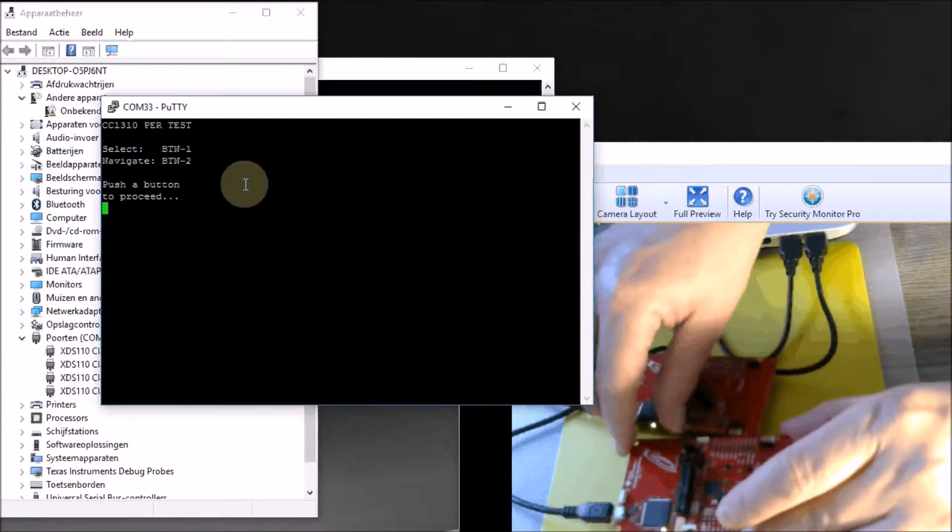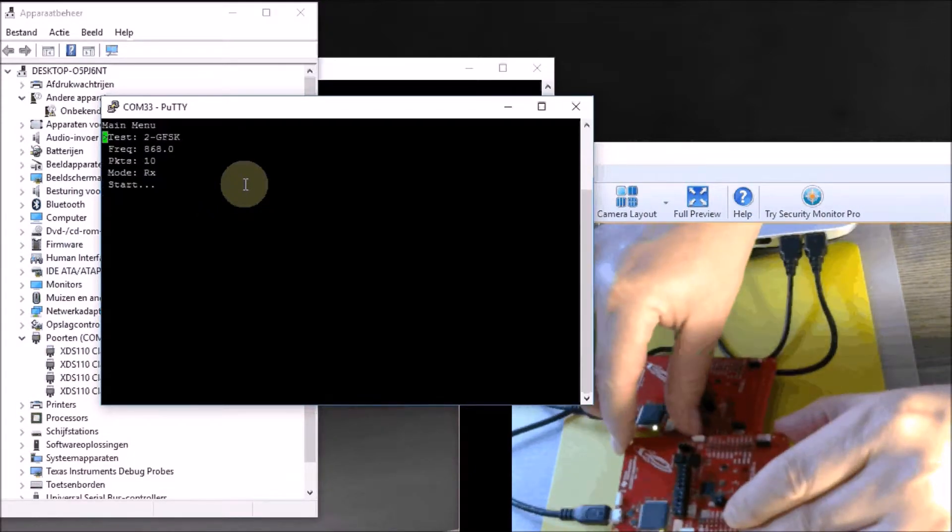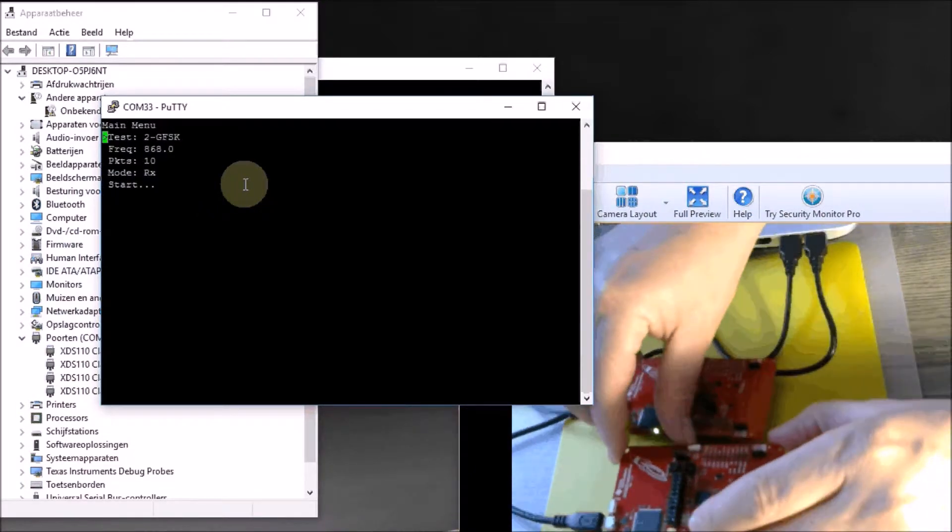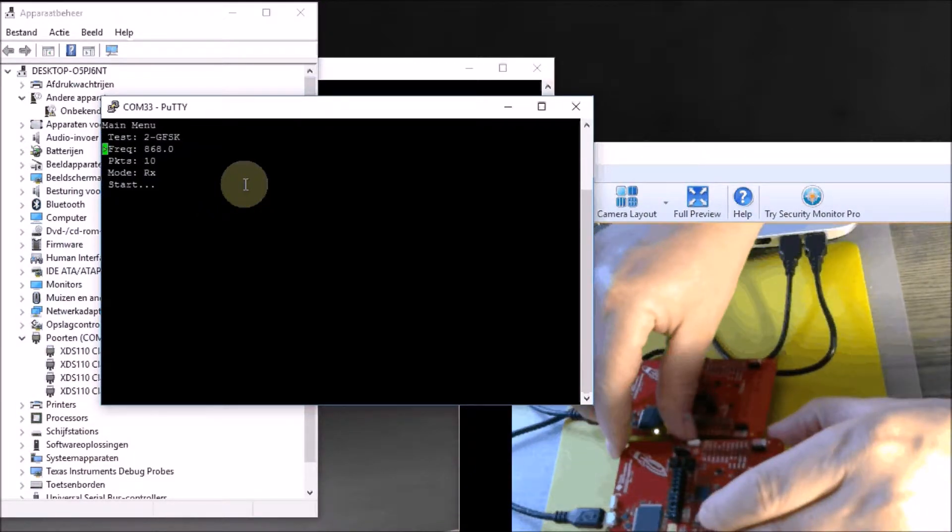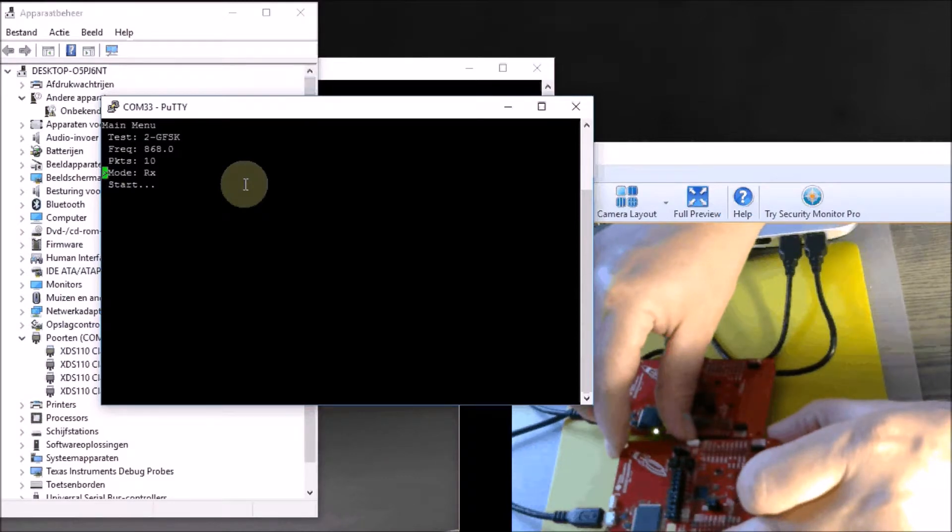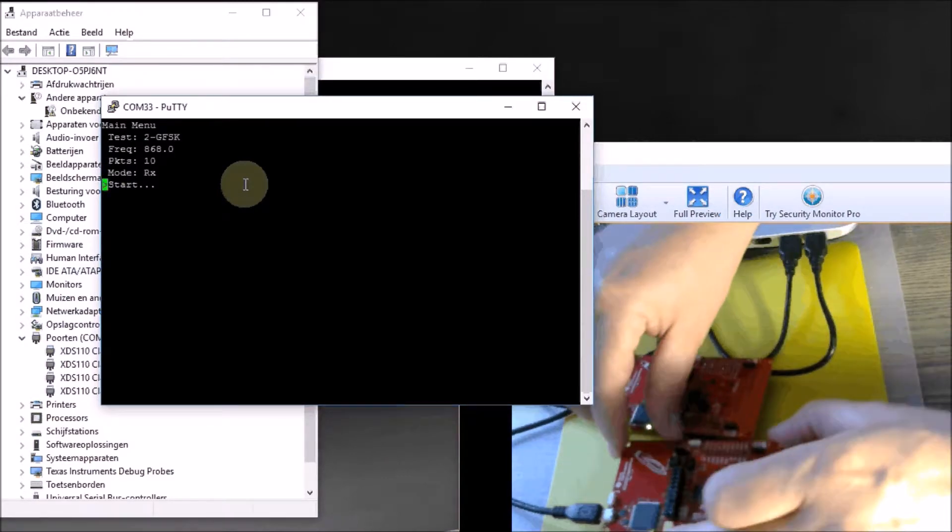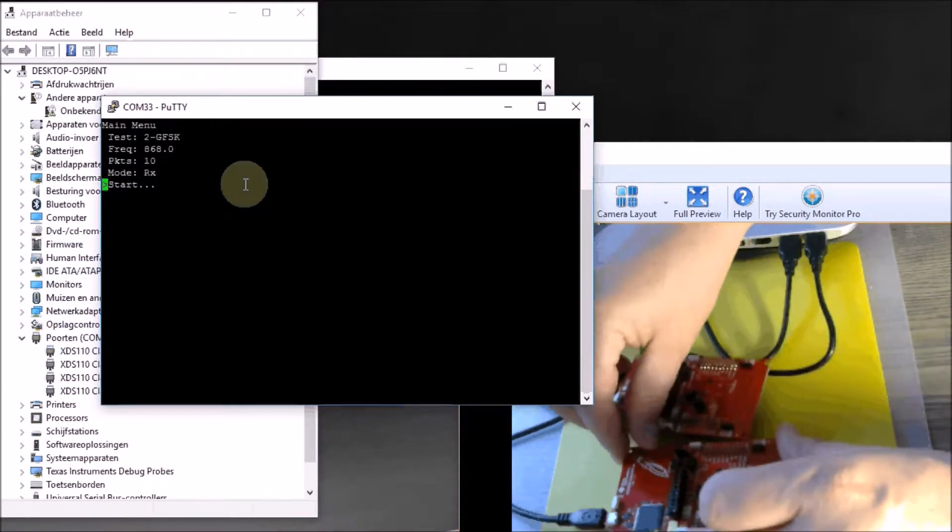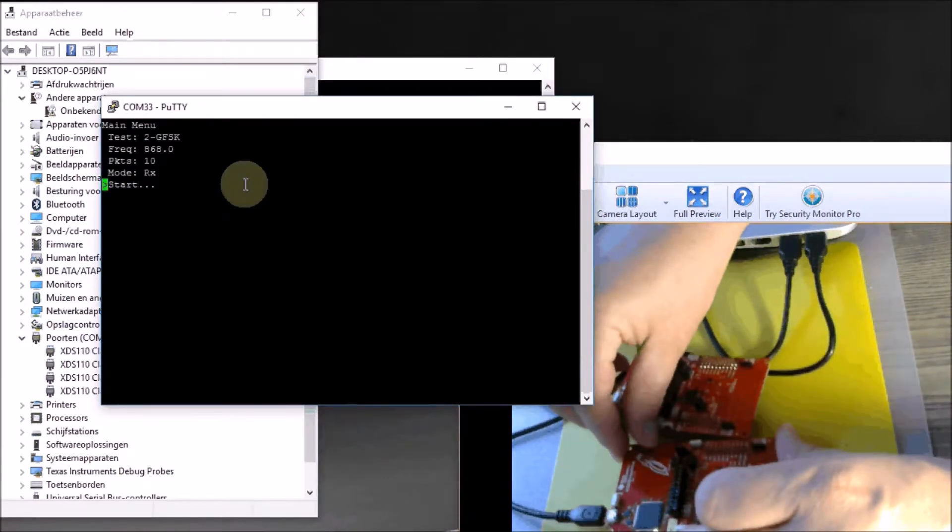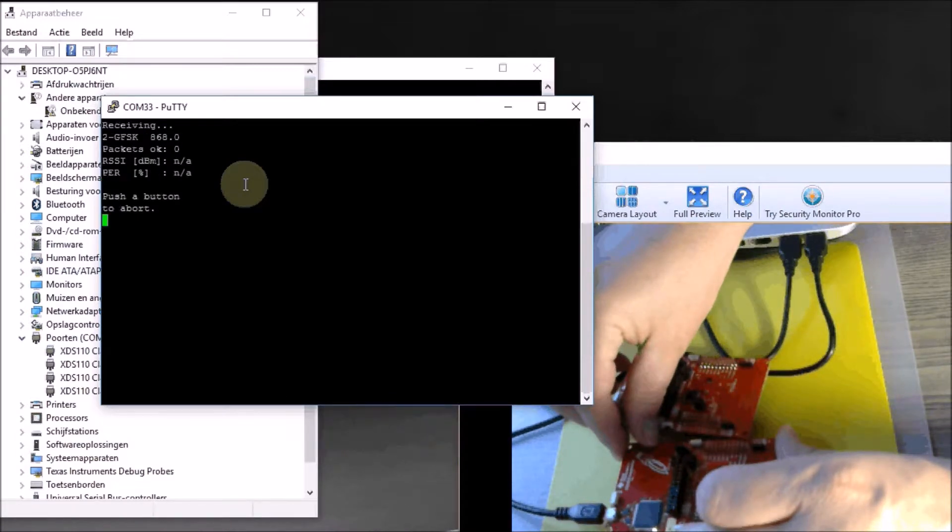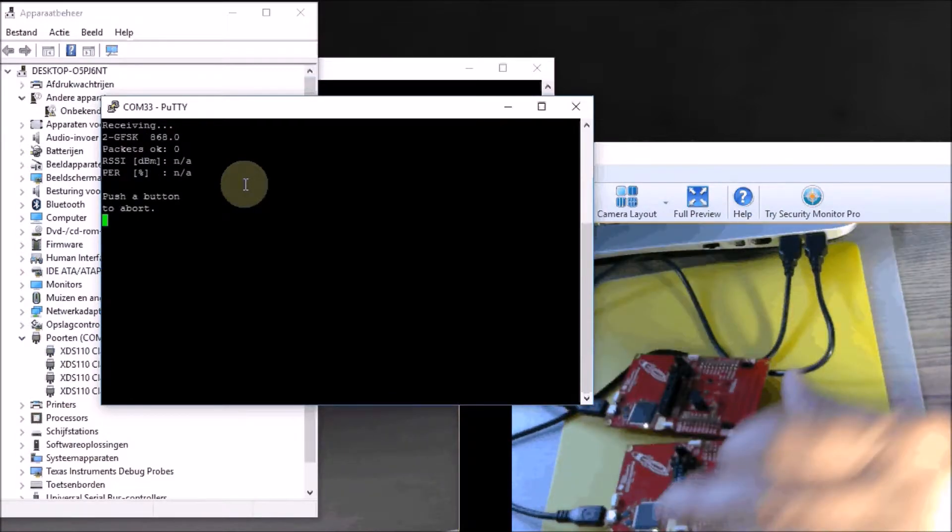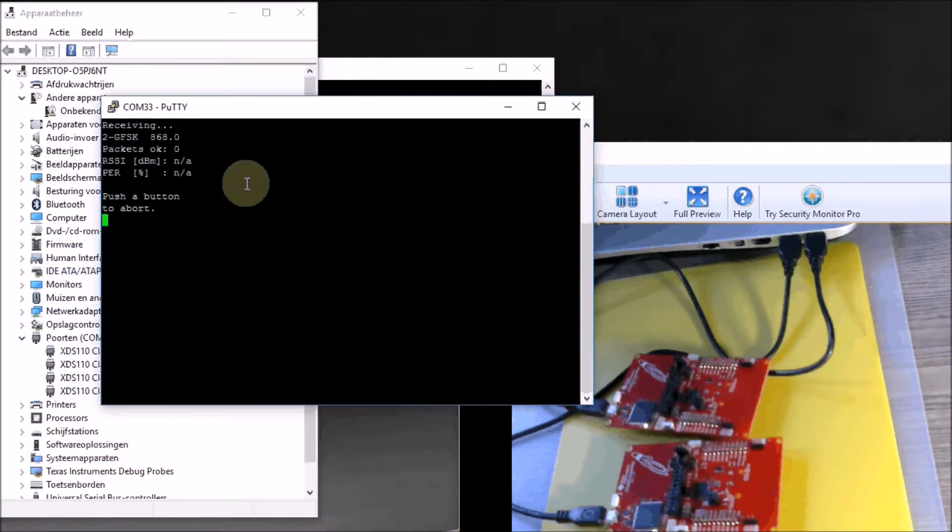The thing that I have to do different here is that when I go to the menu, I don't want to make this a transmitter, so I leave it as is. I'm already going to start the reception here. It's in receive mode and I start. It hasn't received anything yet.